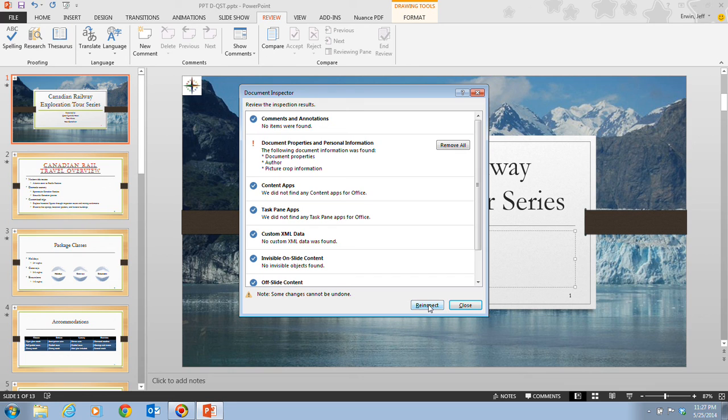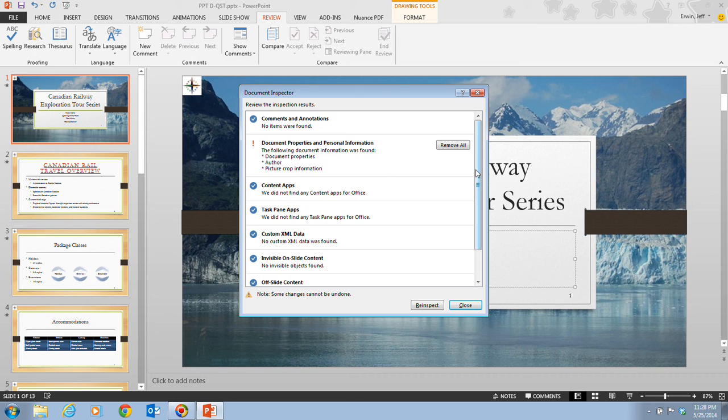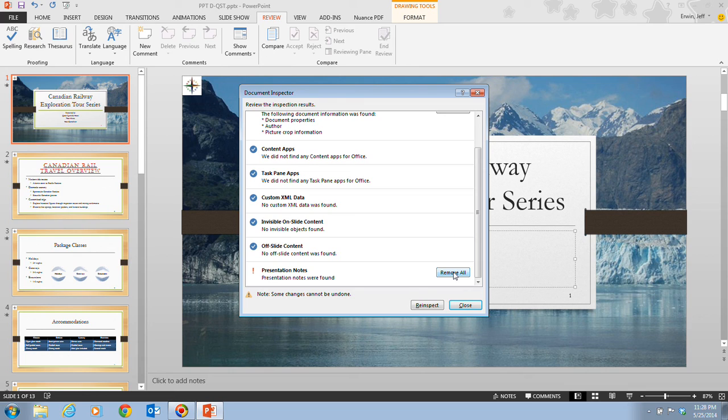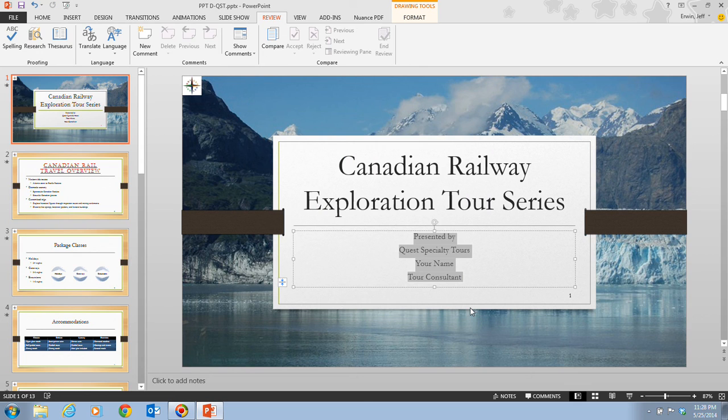So on step five, it tells us that we want to click the remove all button in the presentation notes section. So we take a look here and we scroll down a little bit. And here's the presentation notes. And we want to click on the remove all button here in the presentation notes. Once we have that, we want to click on close. Now, all notes have been removed from the notes pane for the slides in the presentation.